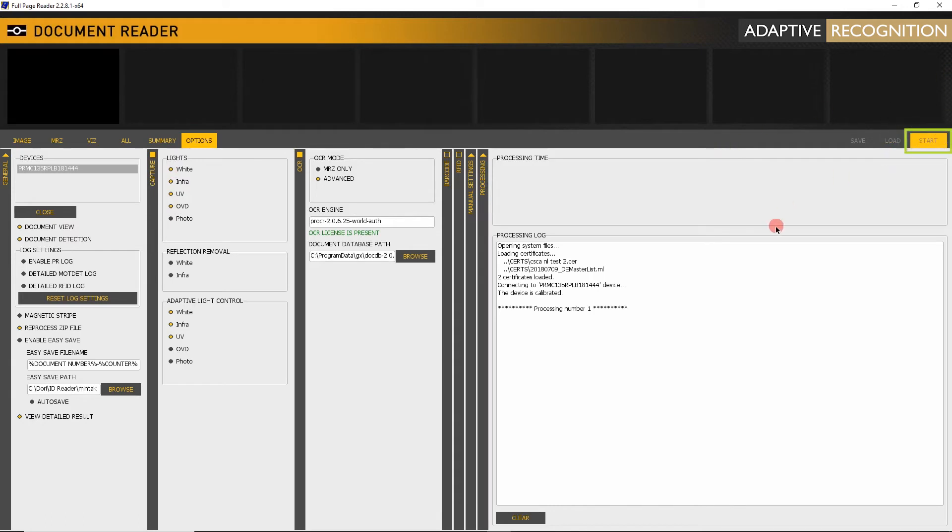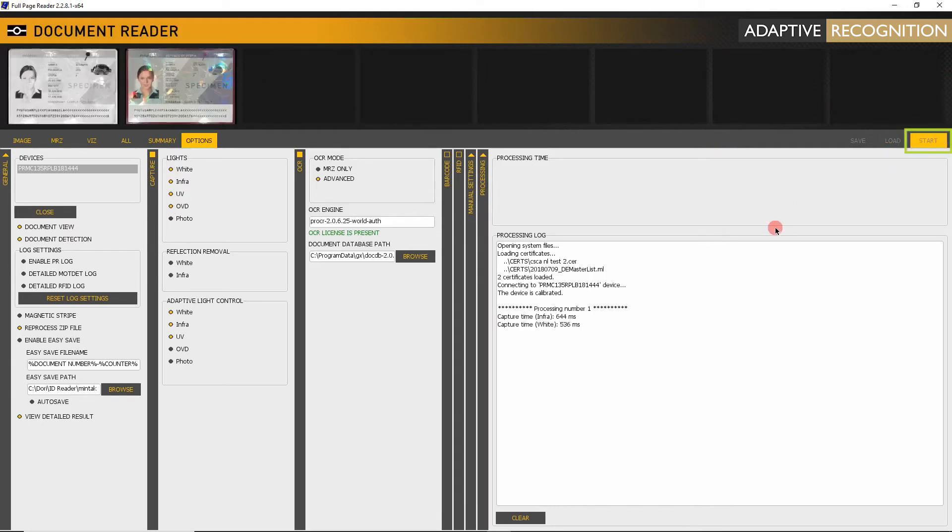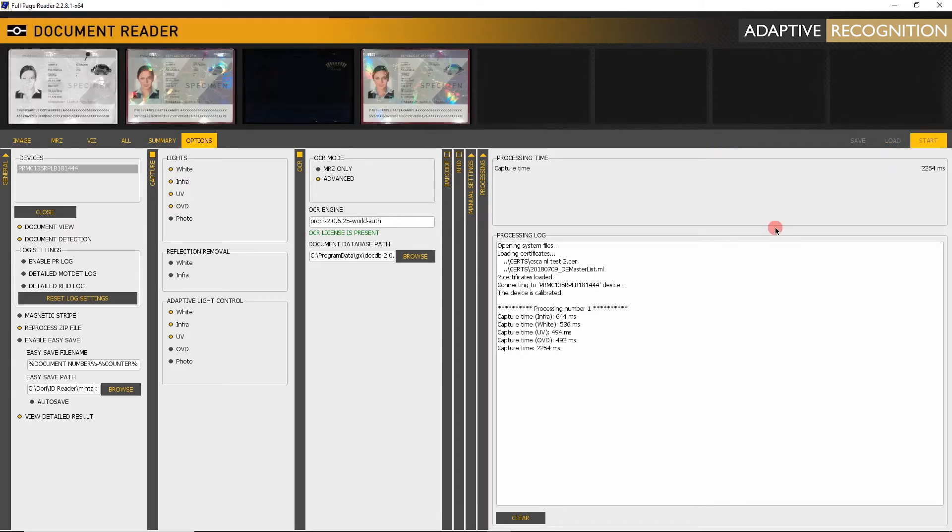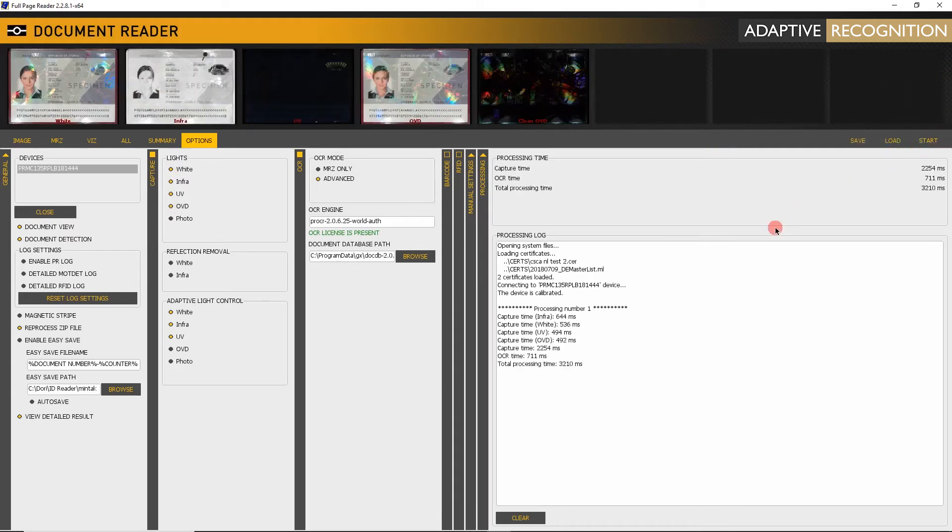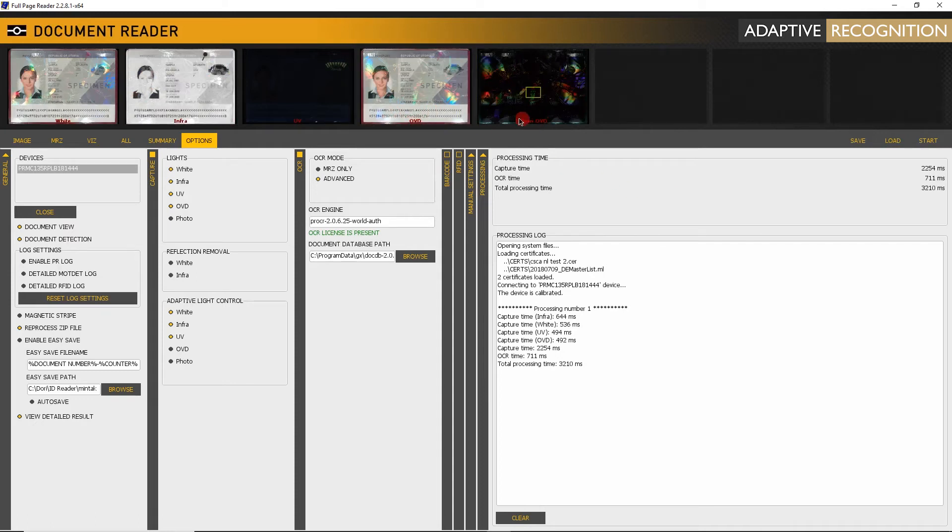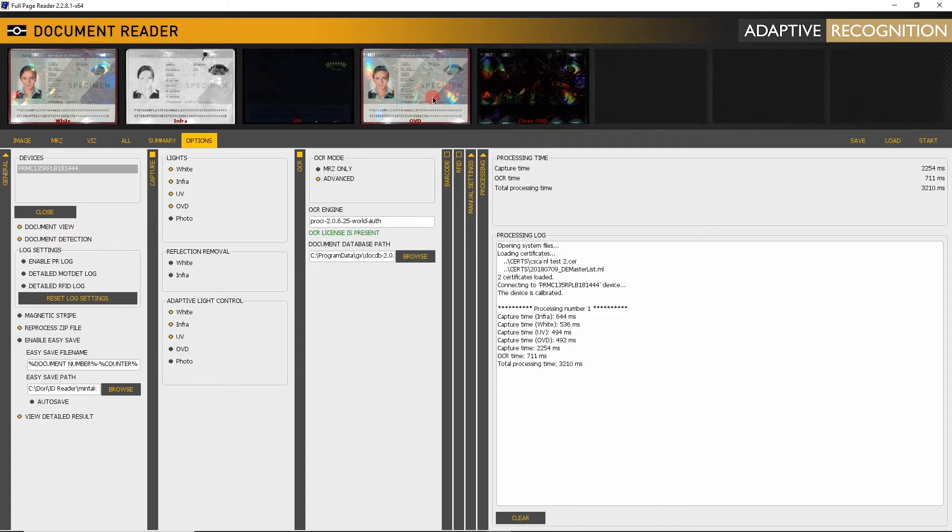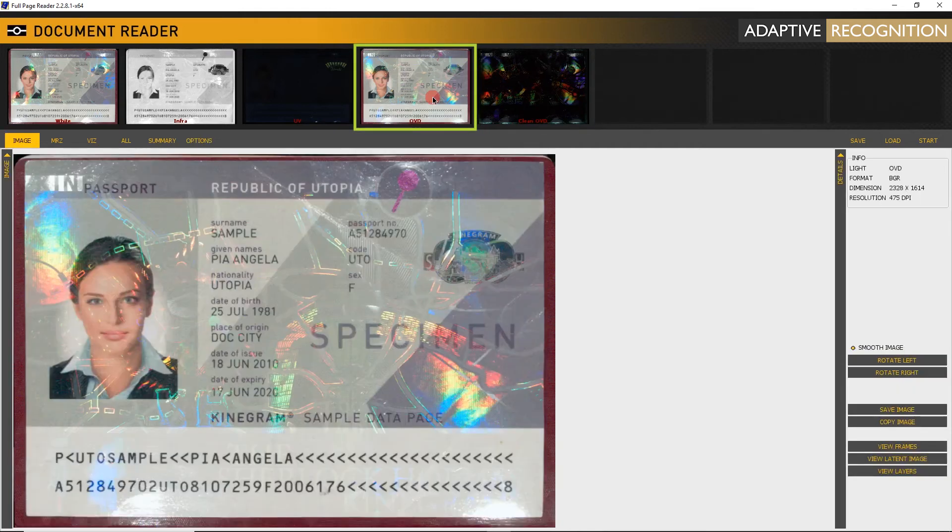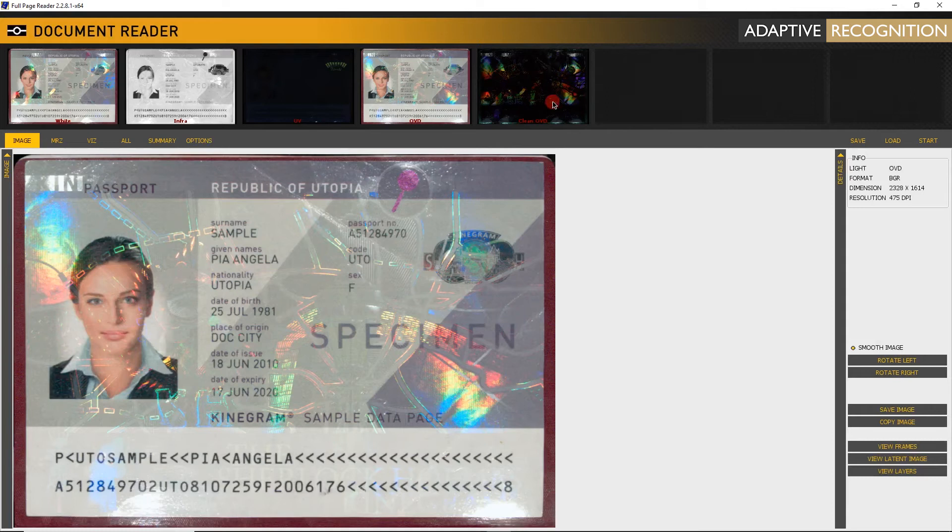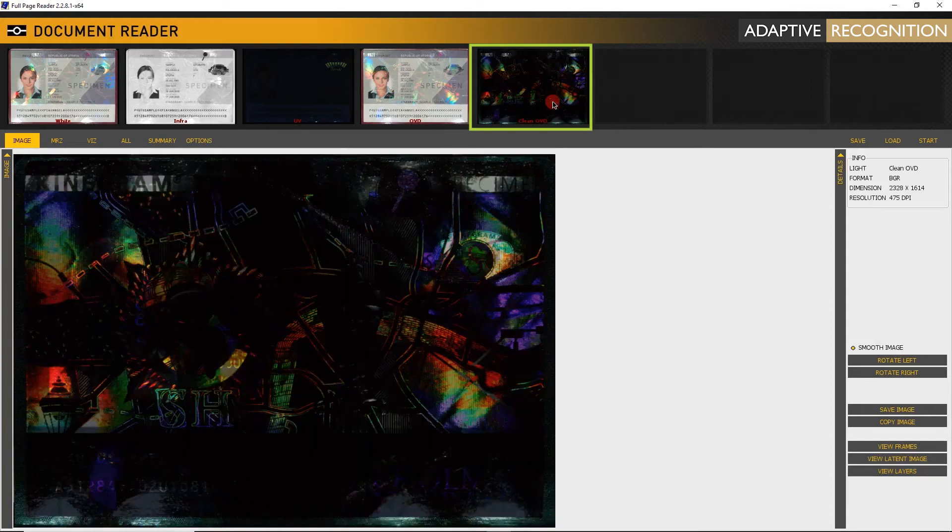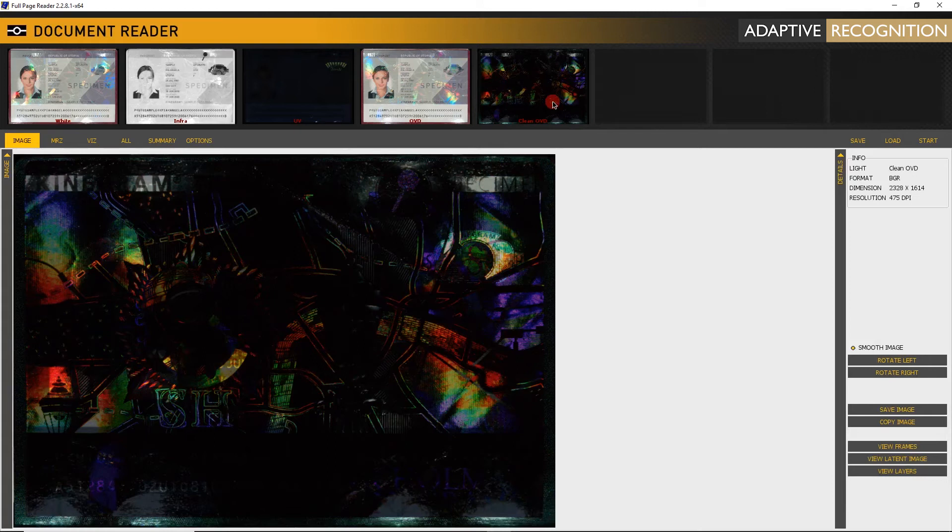Make a scan. In the upper line, an image called OVD and an image called Clean OVD appear. Double-click on OVD to enlarge. Clean OVD shows OVD elements extracted from the visible white image.